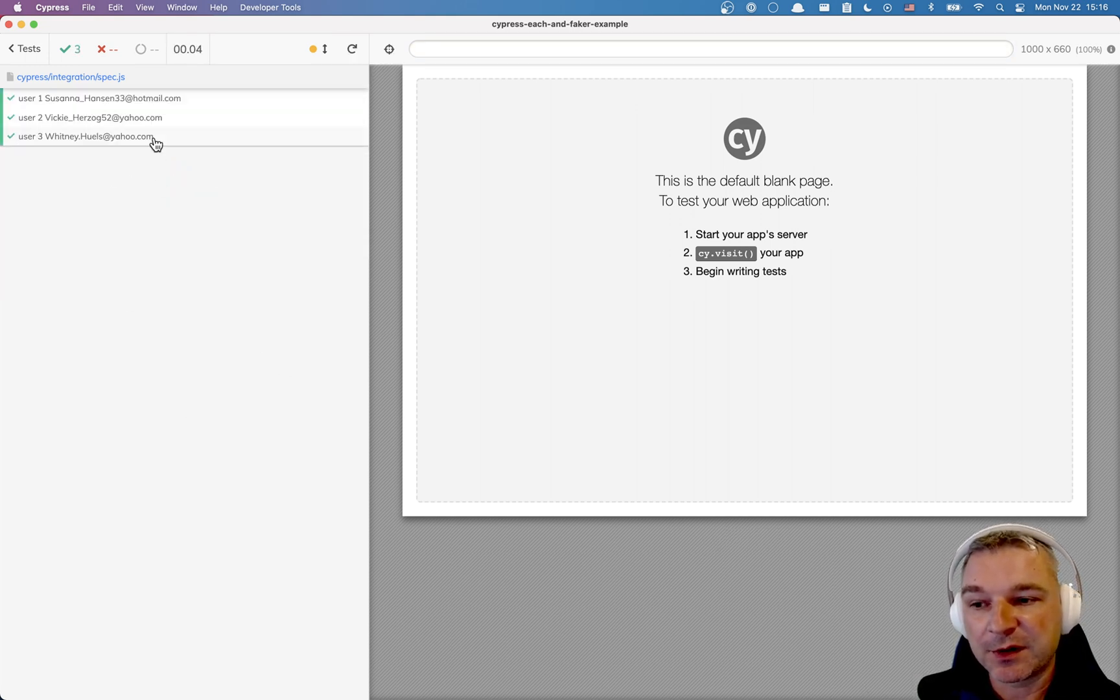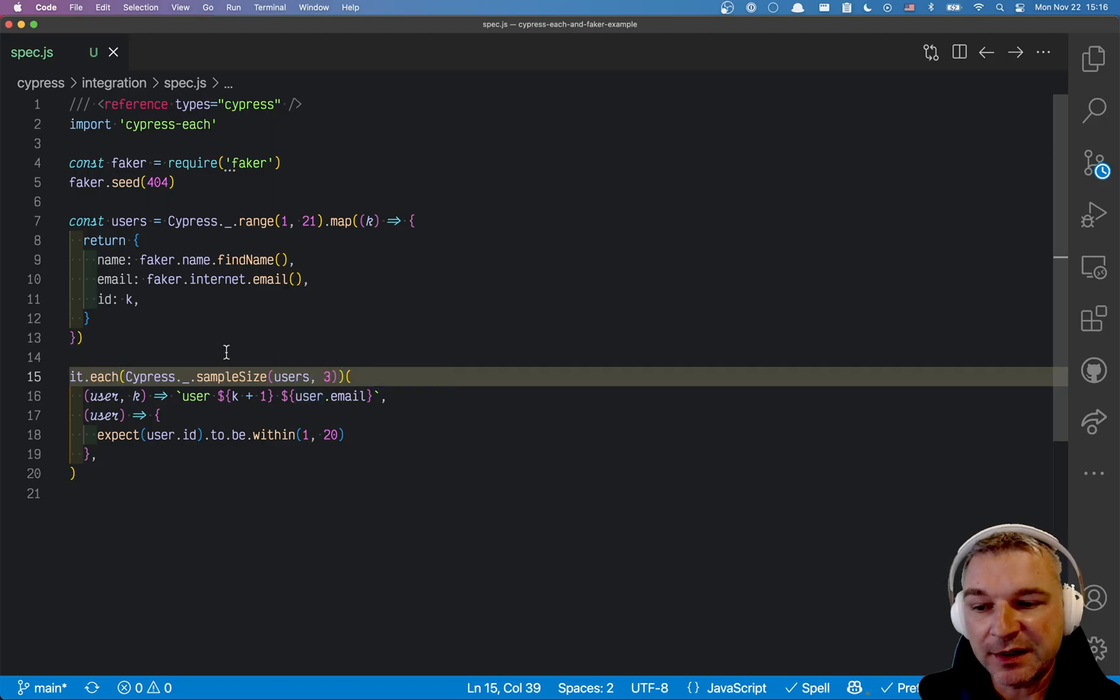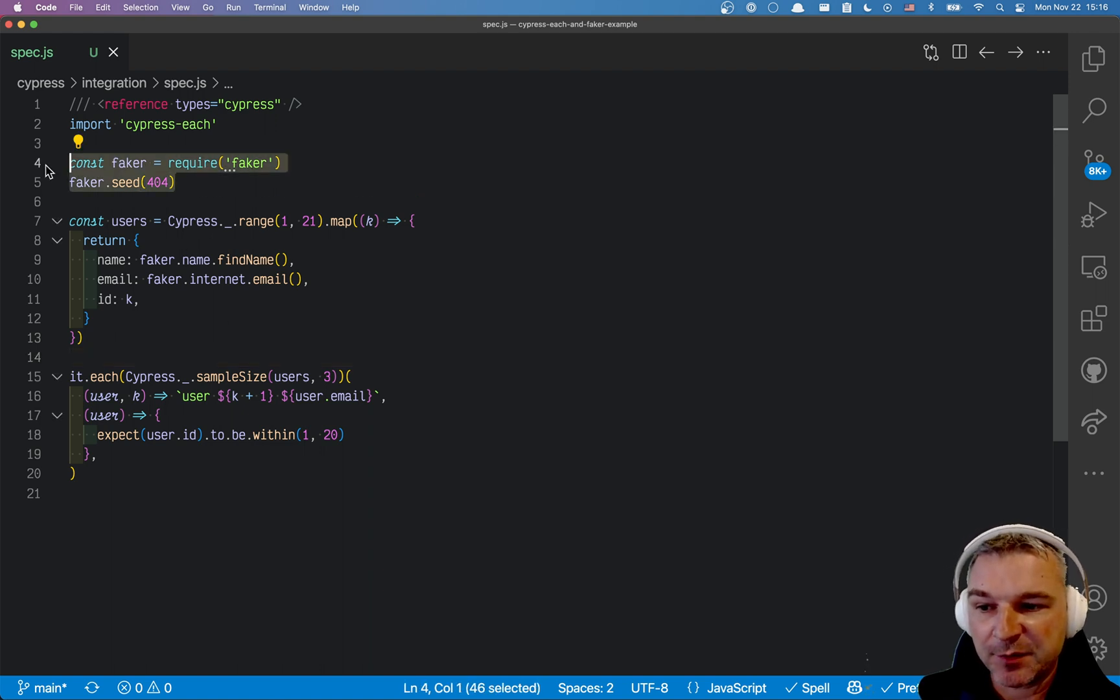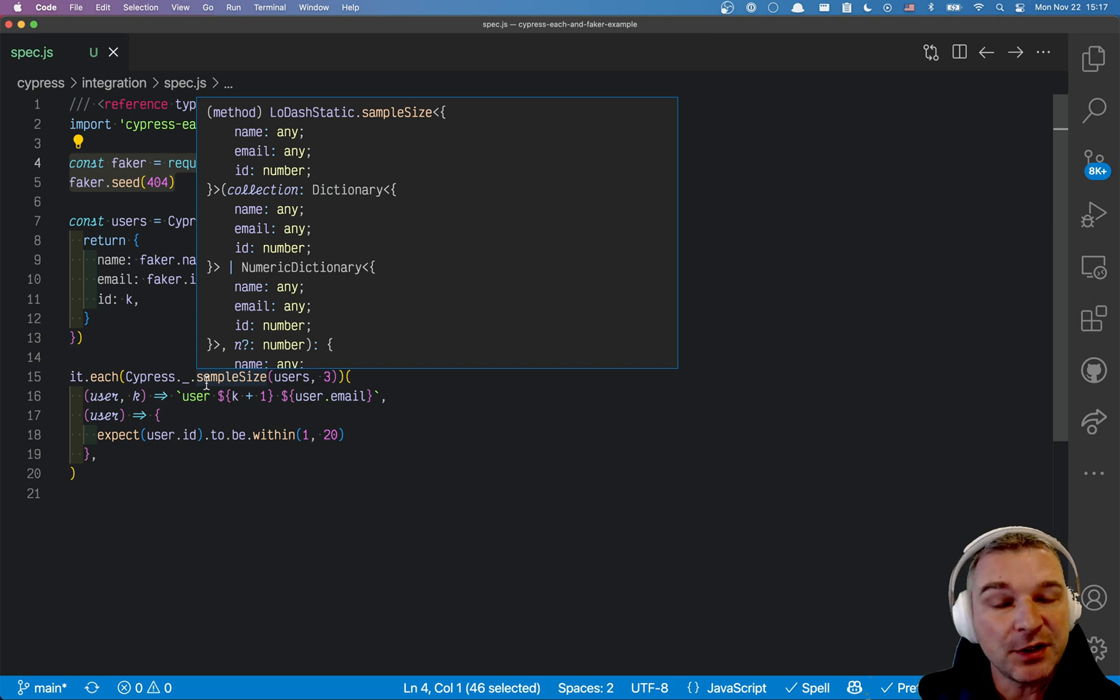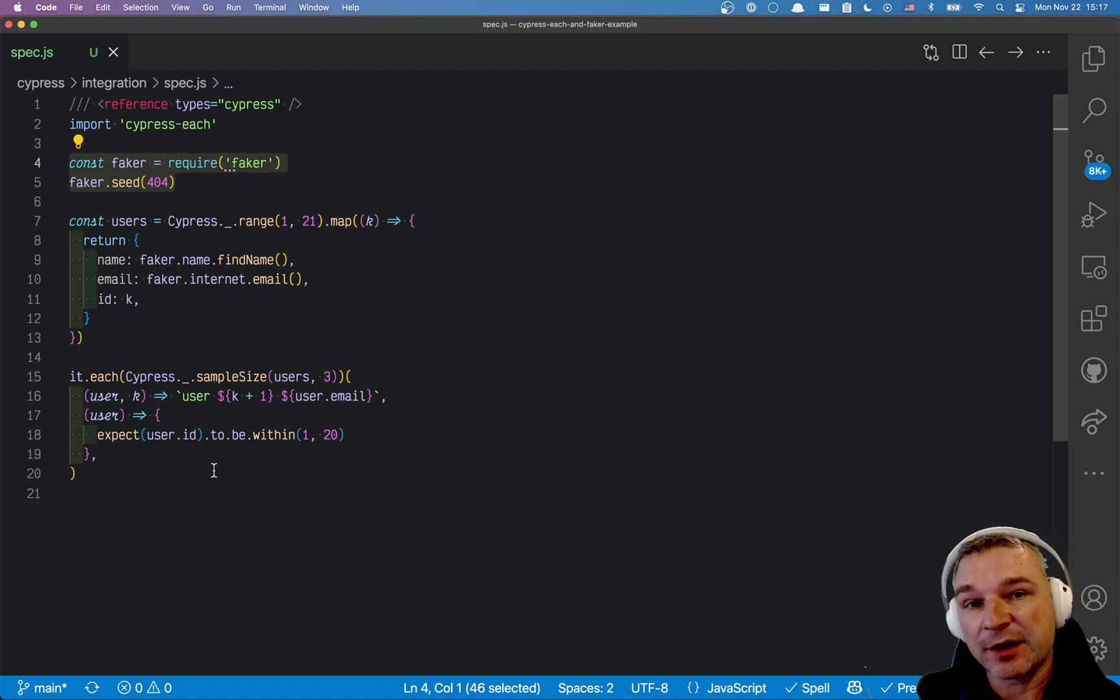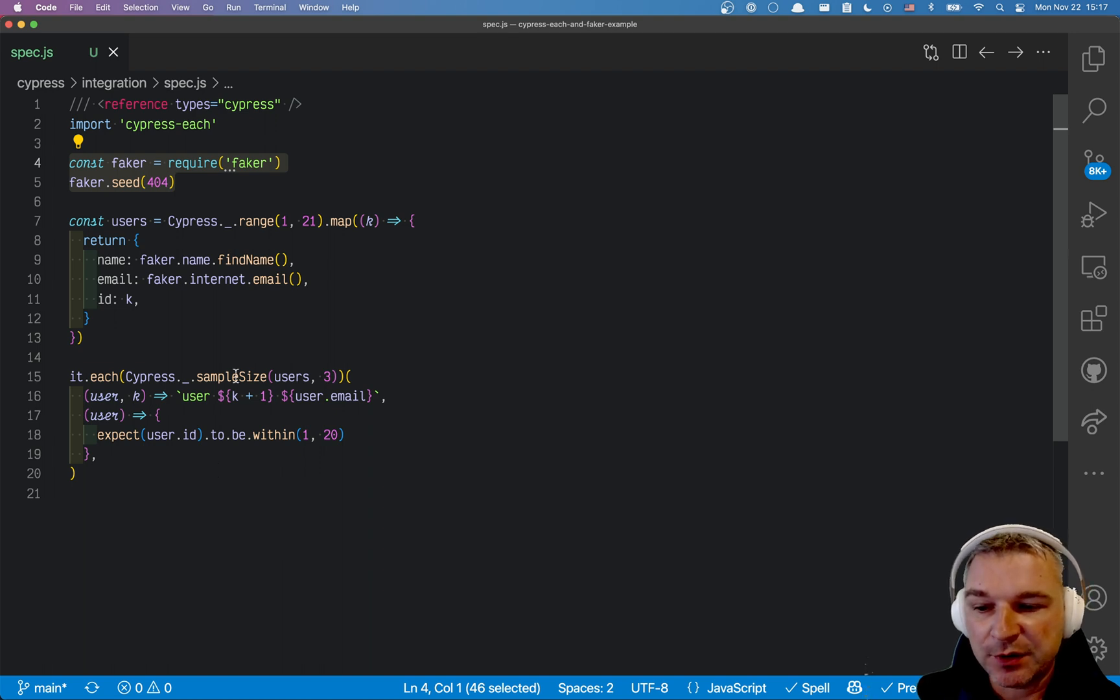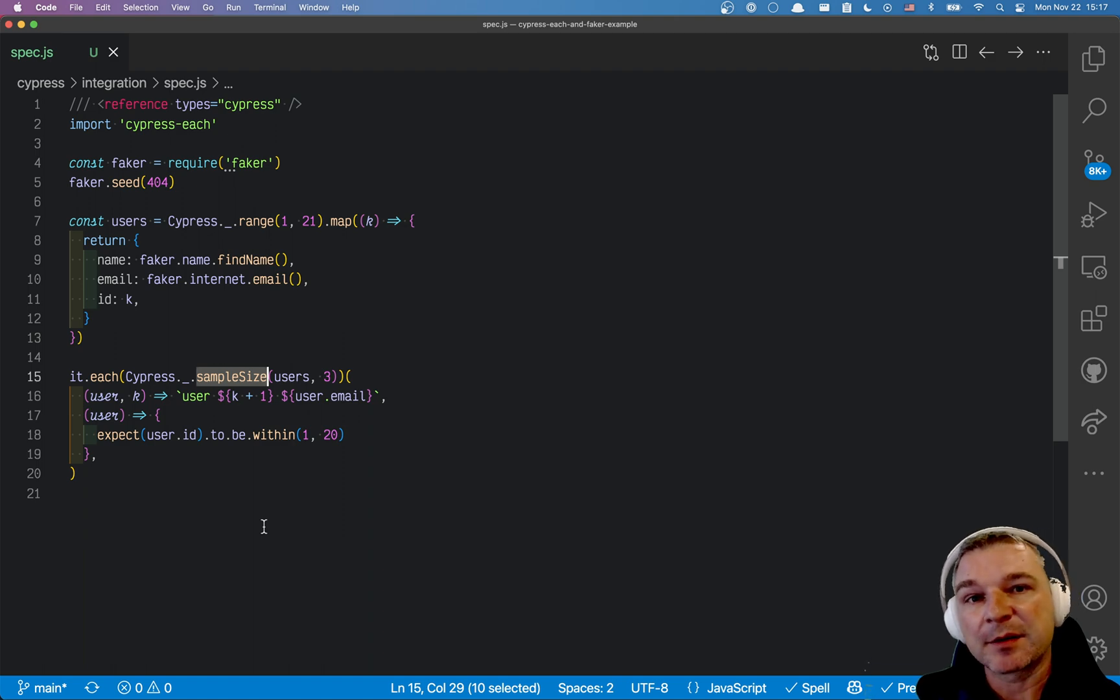So these are three different ways of taking the list of data that we just generated using the faker module and either creating a test for each item or creating a test for each fifth or nth item, or chunking it up and taking one chunk so all the items in the chunk are tested, or using lodash sample size to pull n items from that array and only create a test for those n items.